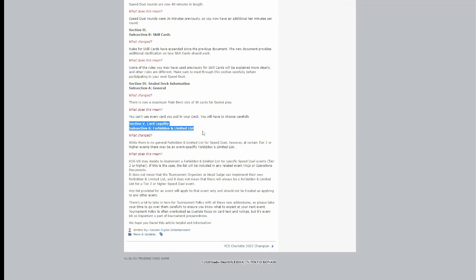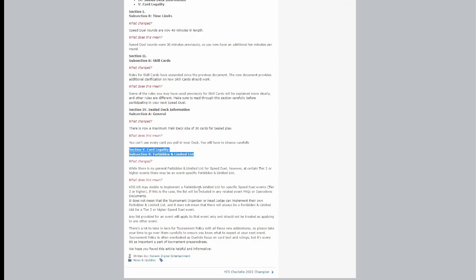And this does not mean that there will always be a forbidden or limited list for tier two or higher Speed Duel events. Any list provided for an event will apply to that event and should only be treated as applying for that event. There's a lot to take here from the tournament policy and addendums, so please take your time and look over it carefully.